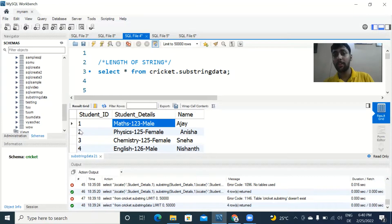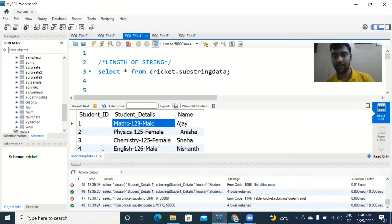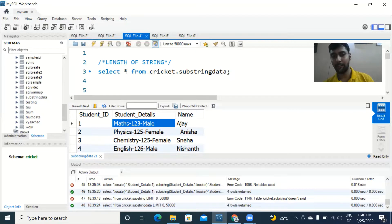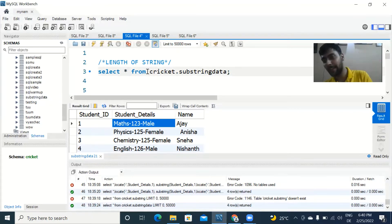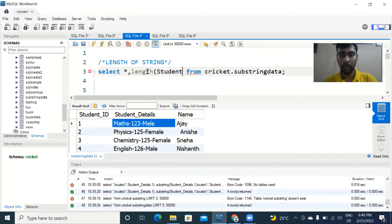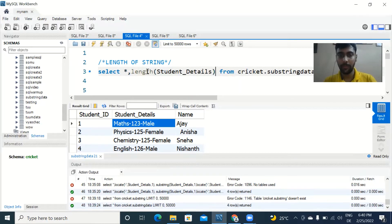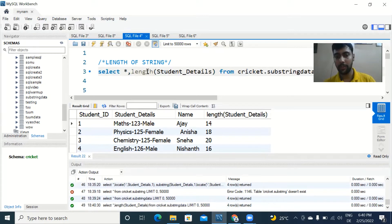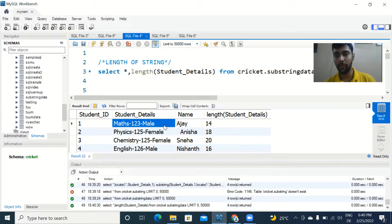Now we're going to understand how to use certain string functions. First up, say I want to find the length of this student detail column in each case. You could do it straight away very easily. I'll select star so that you see the table, and then just type length of whatever the name of that column — so length of student details. Just run it and you see the length — it's giving 14.